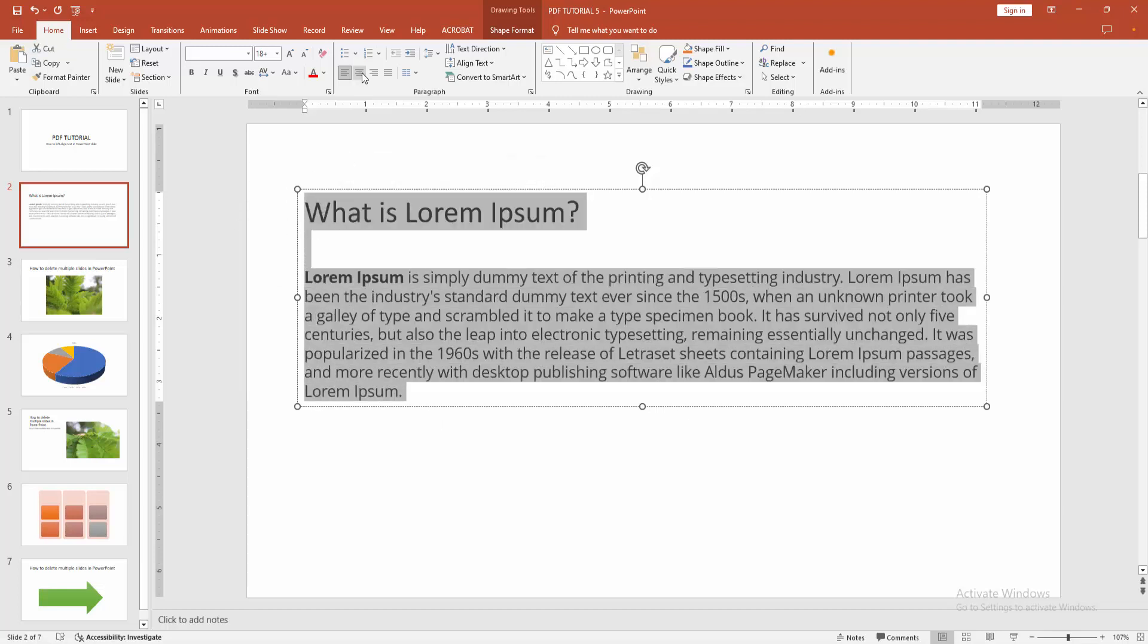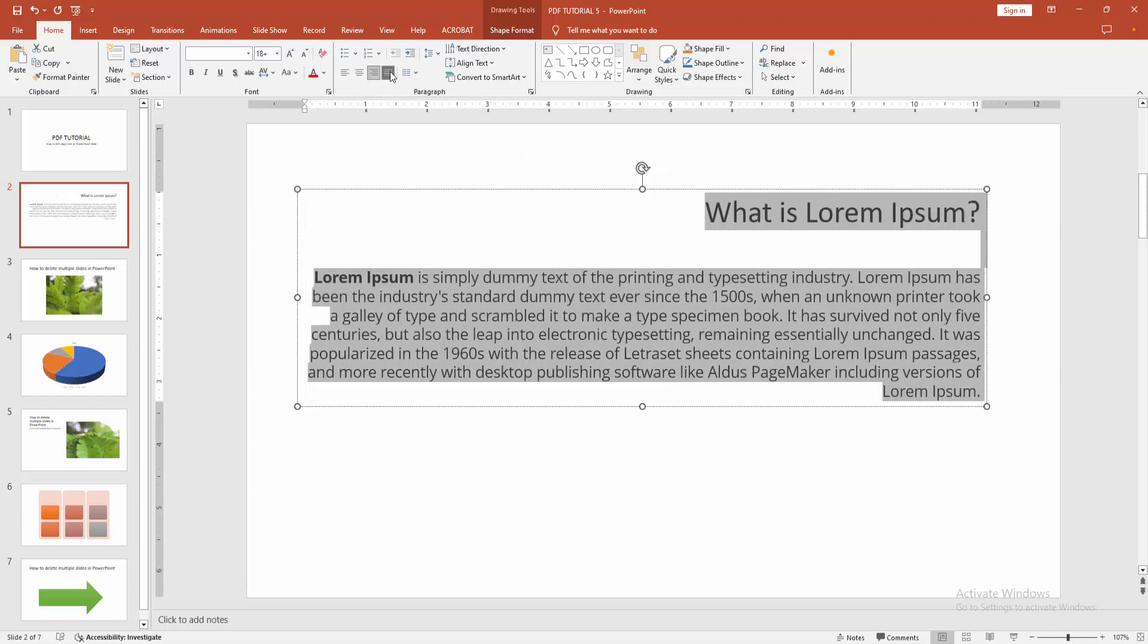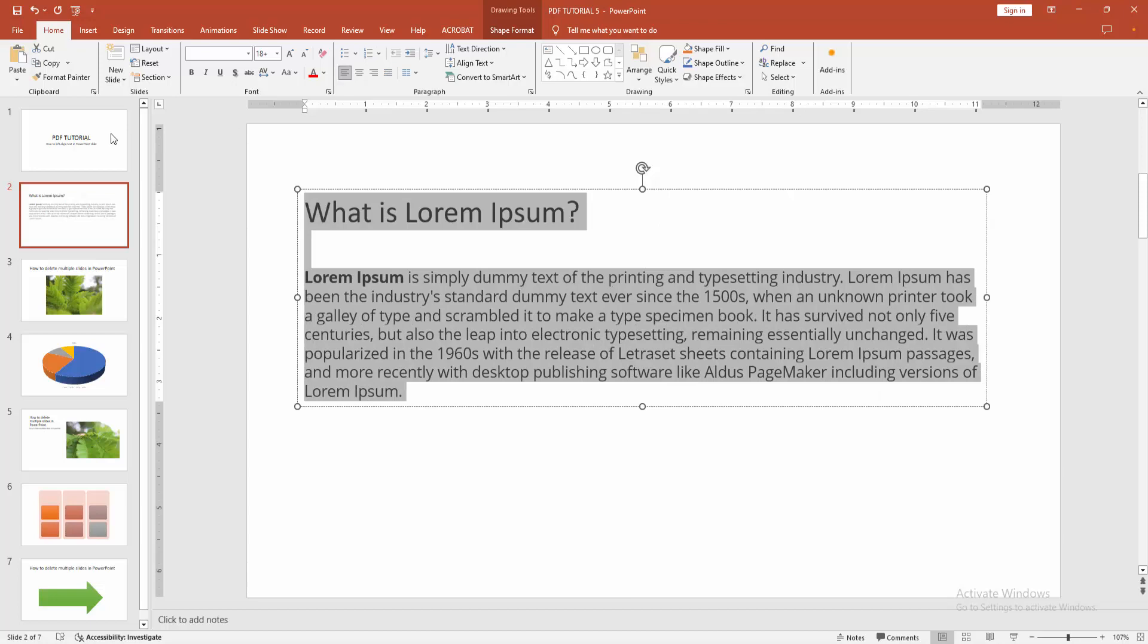Select the text again and choose center align, right, or justify. Now I'm selecting left. I hope you enjoyed the video.